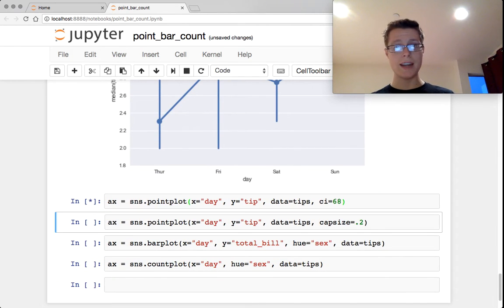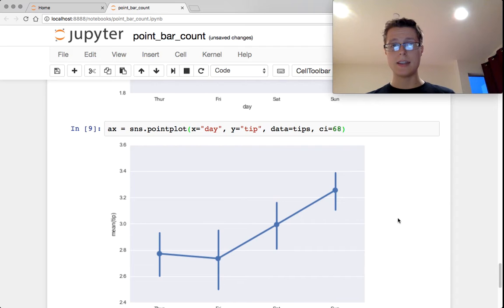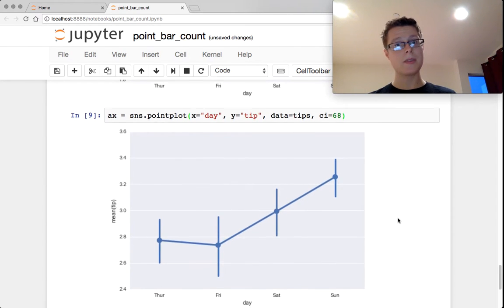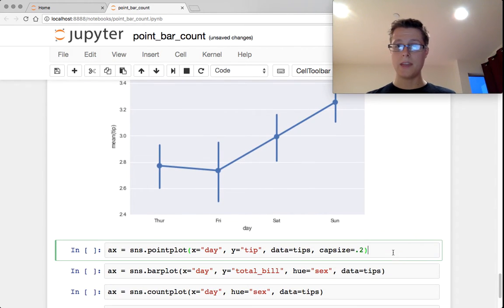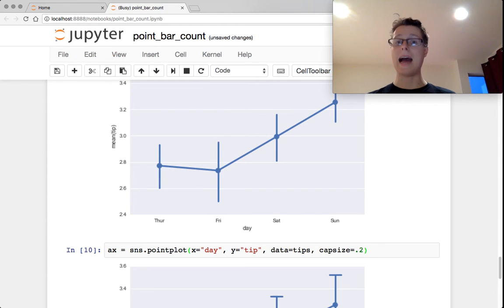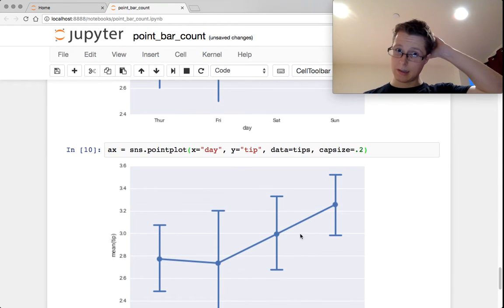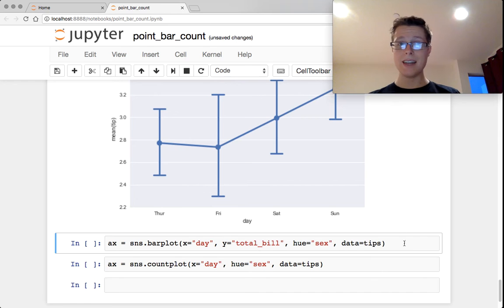You can change the confidence interval. So in this case, I decrease the confidence interval to 68. The lines are smaller. And you can give it cap sizes. So you can give it these like little caps on top. So that's kind of cool.